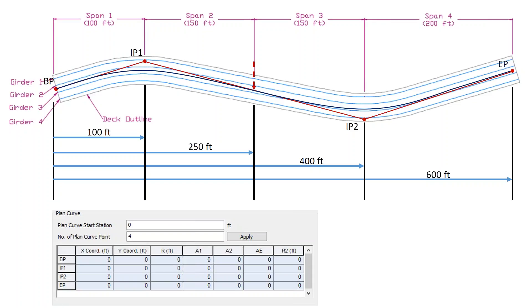BP represents the base point. You have to tell the program what is the base point of the bridge — usually it is 0, 0. You can control the multi-curve on the XY plane, which means when you consider the multi-curve, you don't really need to consider the vertical directions. Once you have the XY coordinate for the base point, IP1 represents the intermediate point.